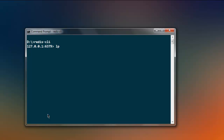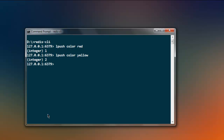We will name our list 'color' and then add the value 'red'. After that we will add one more value. Using the 'lpush' keyword will push that value to the left end of your list.